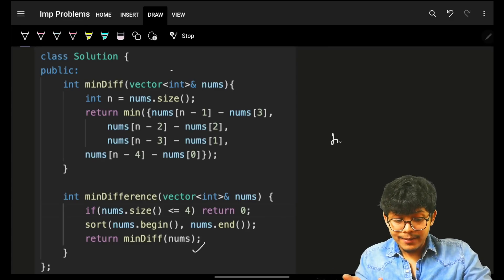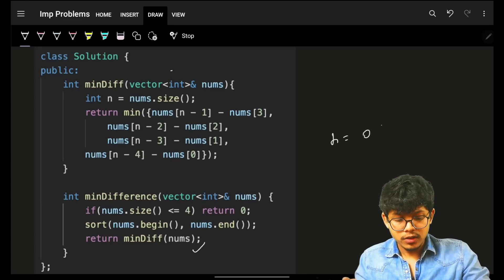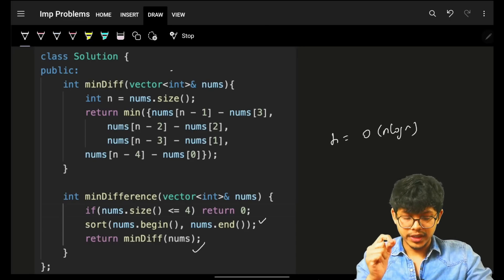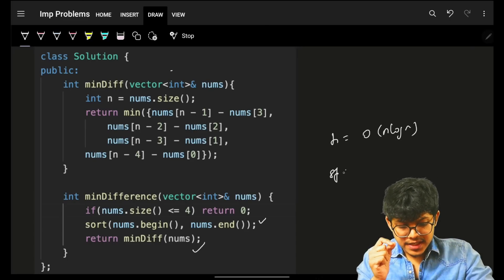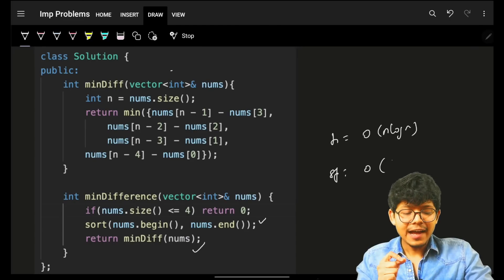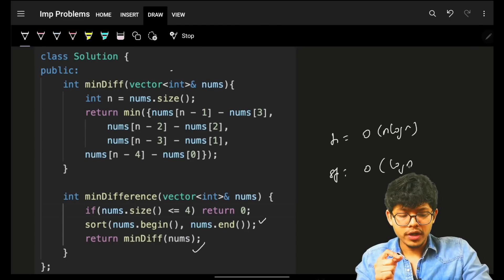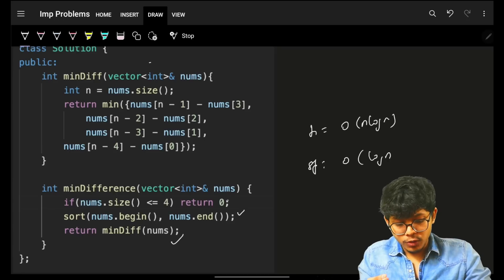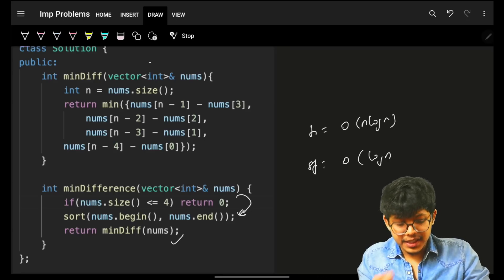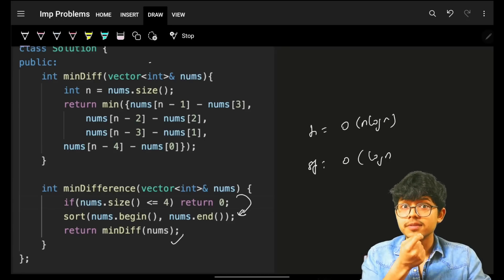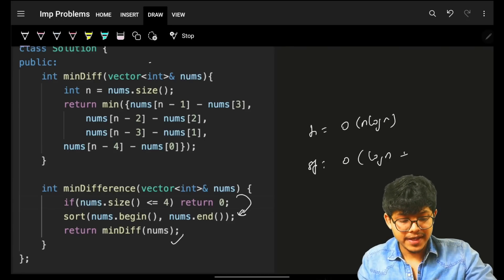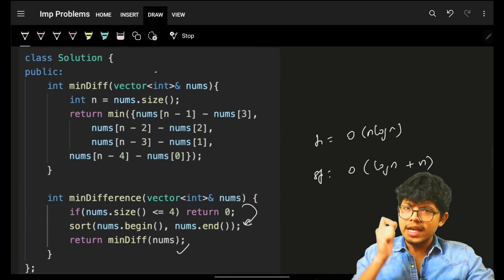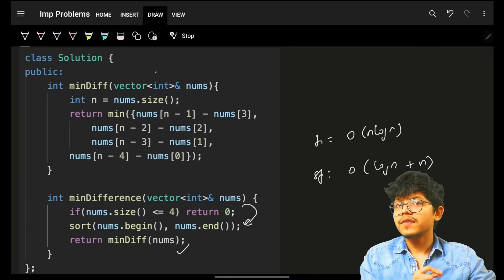The time complexity of the sorting approach is O(n log n) due to sorting. Space could be O(log n) for sorting space, but since we are modifying the input array, space is O(n).